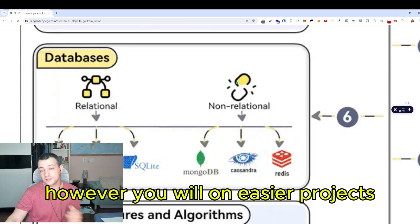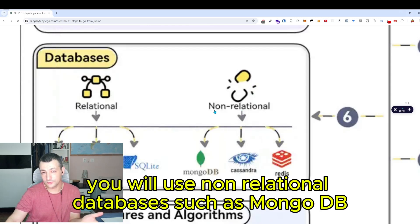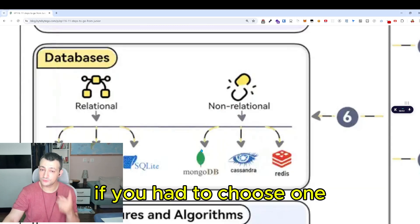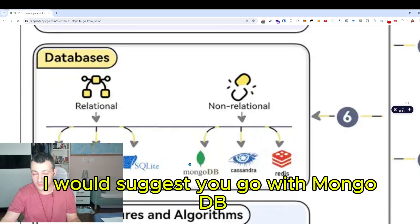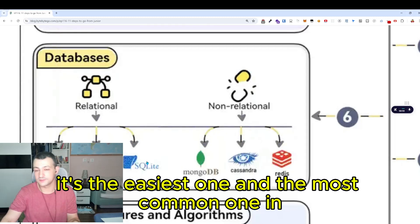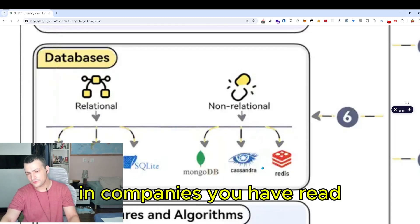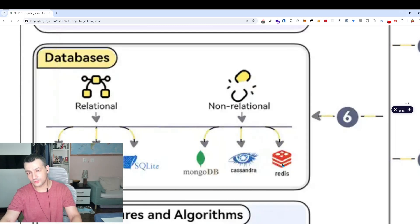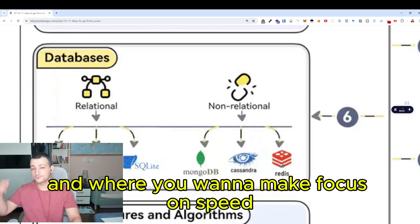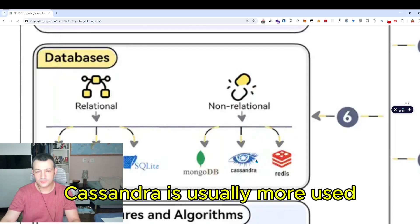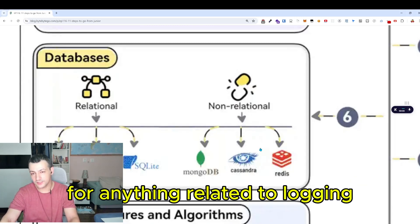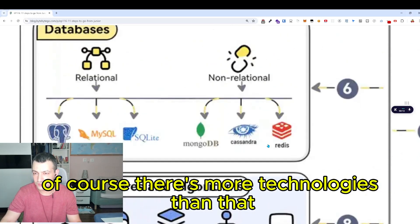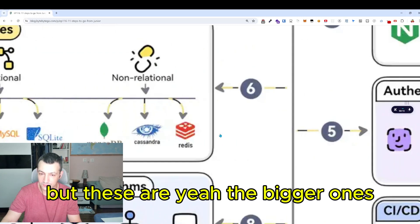For non-relational databases, I suggest MongoDB — it's the easiest and most common one in companies. Redis is more used for non-permanent data where you need speed. Cassandra is usually used for logging and text files. Of course there are more technologies, but these are the bigger ones.